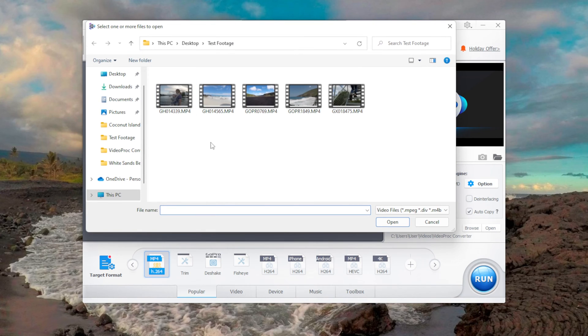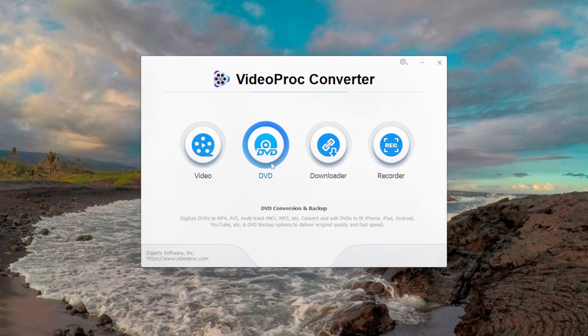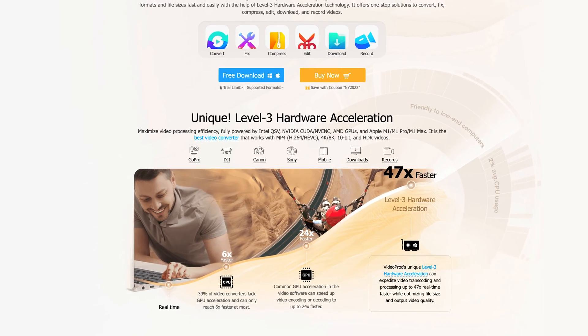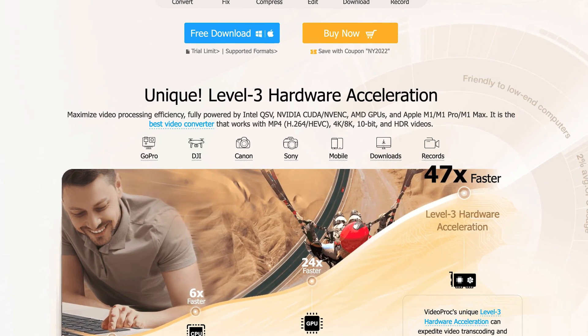With VideoProc Converter you can stabilize a clip, remove fisheye, cut a clip, or merge two clips together. Today I'm going to highlight four different functions that will help you prepare your GoPro clips for sharing — and these four functions are basically the tip of the iceberg. I've linked VideoProc Converter in the description below, and there's a seven-day trial so you can test out the functionalities for free. Let's dive in.